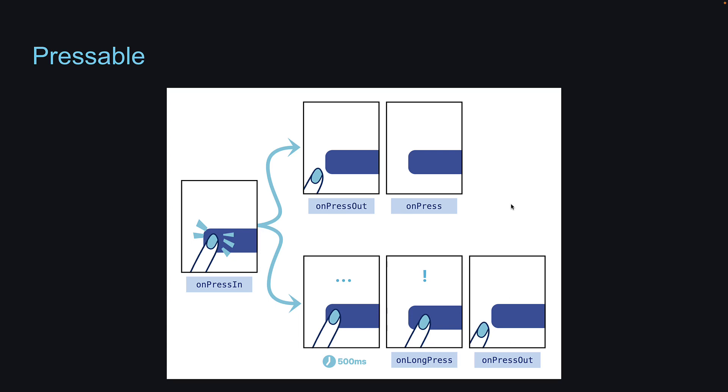As an exercise, I encourage you to add these props to the Pressable component on the image and handle the events to ensure they trigger as expected. Let me know in the comment section if they all work as expected. Thank you for watching. If you are enjoying the content, please leave a like and subscribe to the channel. I'll see you in the next video.